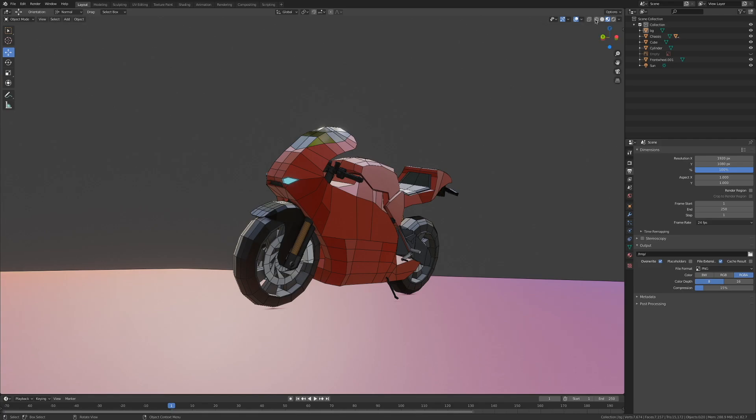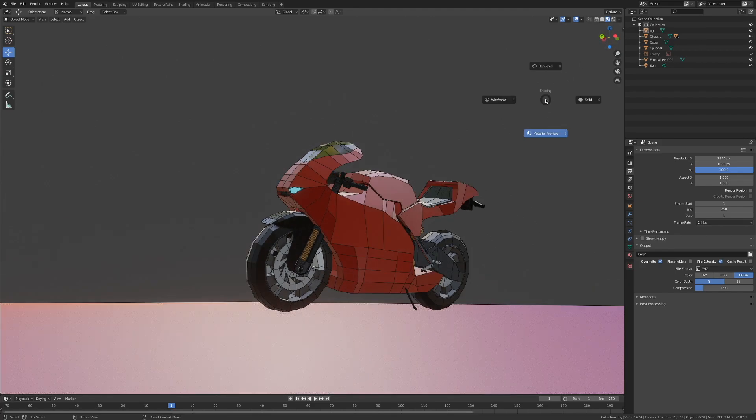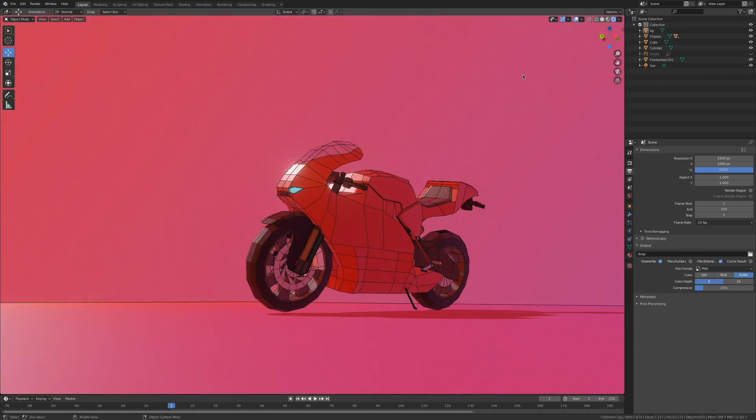We need to activate our viewport shading. You can do that here or you can come over to the viewport, hit Z and select rendered. If you like living on the edge, you can hit Z and 8 on the number pad.